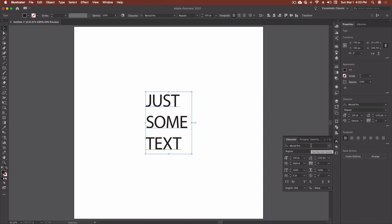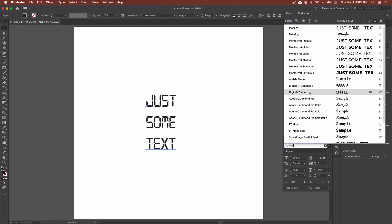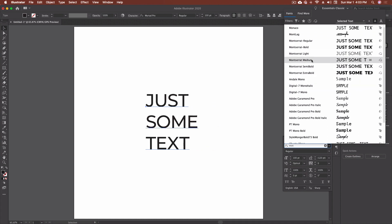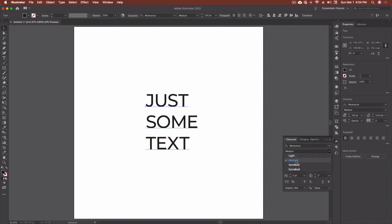First, with the typeface or font we're going to select, you have two options. If you click on the arrow or the magnifying glass, you can search entire font name or search first word only — two different options when looking for a font. If you know the name of your font, you can start typing and it will narrow it down for you. I'm going to go with Montserrat Medium, which is a font I use quite a bit.